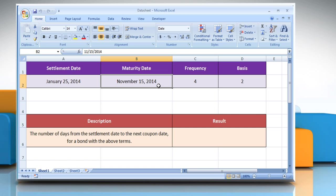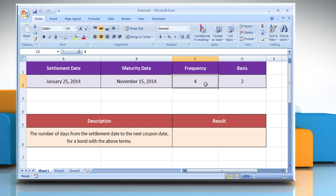The number of coupon payments per year. For annual payments, frequency equals 1. For semi-annual, frequency equals 2. For quarterly, frequency equals 4.